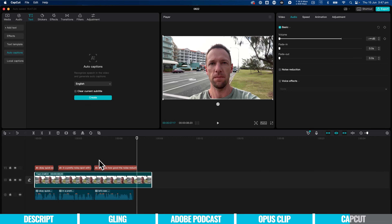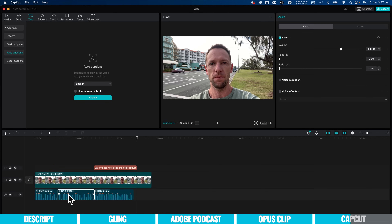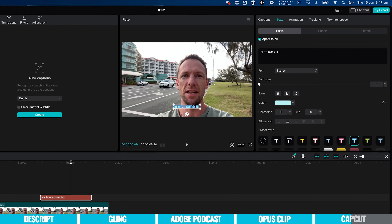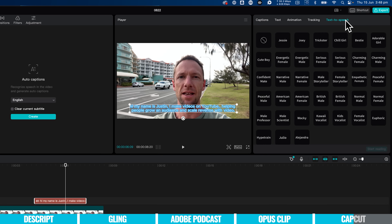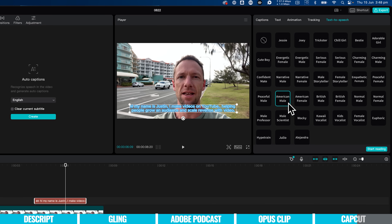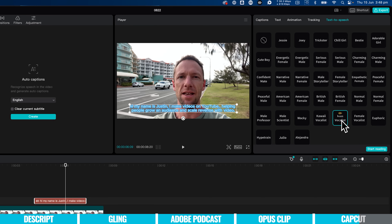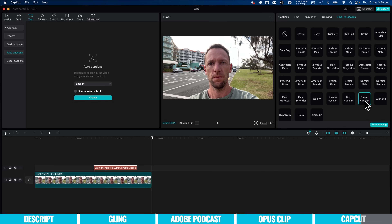It's also not just limited to what you've already said in your videos — you can delete the existing clips, edit a text file, type something in, and get the AI to read it. So text to speech with confident male: 'Hi, my name is Justin. I make videos on YouTube helping people grow an audience and scale revenue with video.' Or American male, British female, Kids vocalist — you get the point. There are lots of voice options to choose from.